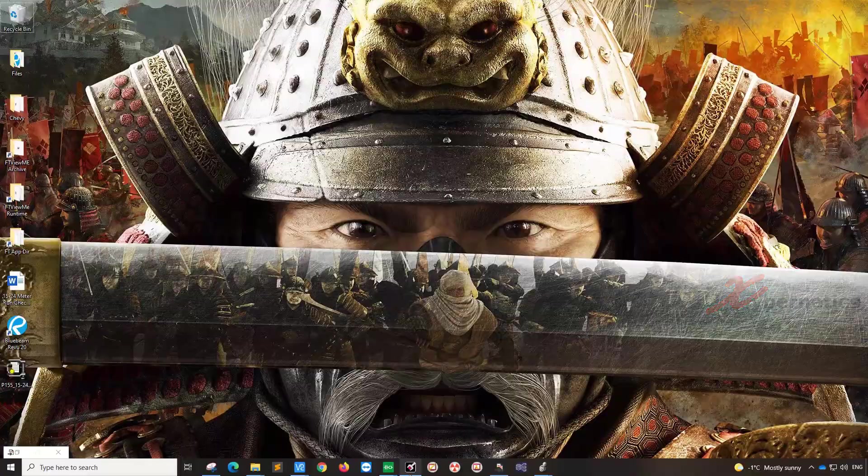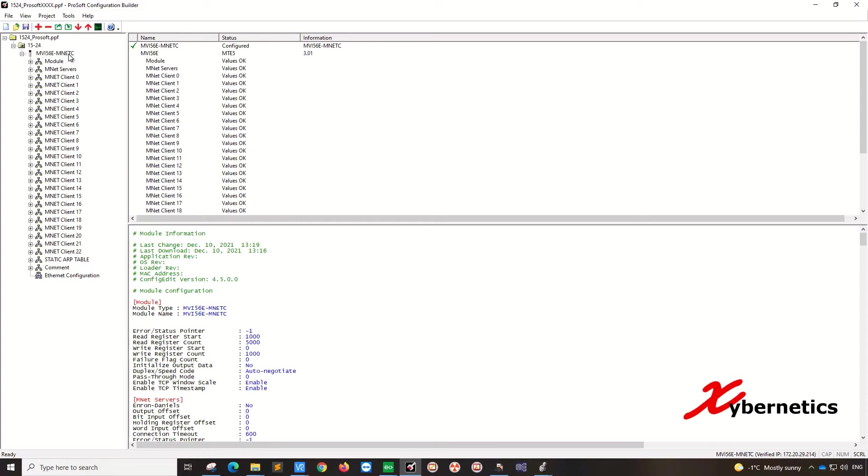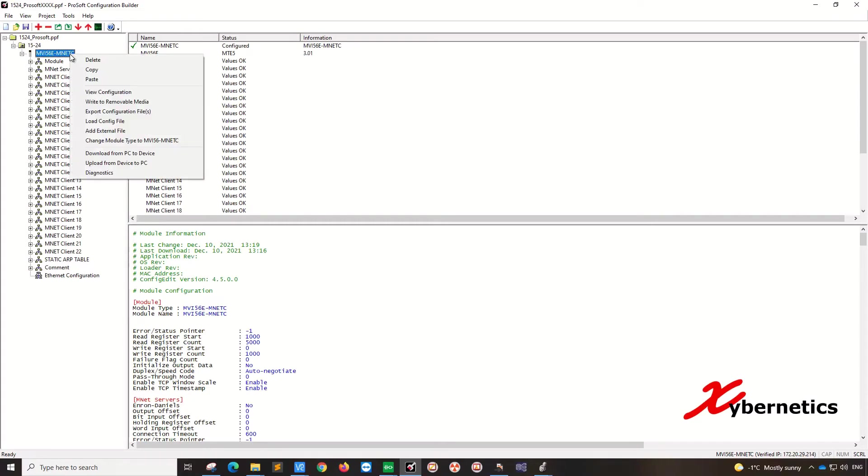Let's launch the ProSoft configuration builder and open up the diagnostic. But before you open your diagnostic window, your computer has to be on the same subnet as your ProSoft module. So once that's all set up, IP is all good and you're able to ping, right click on your module here and go diagnostic.